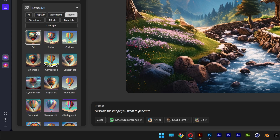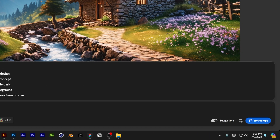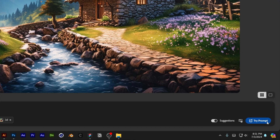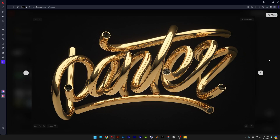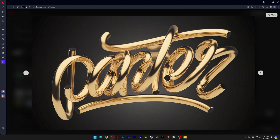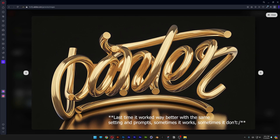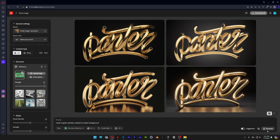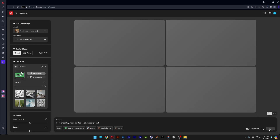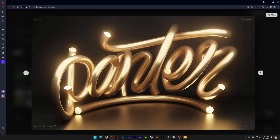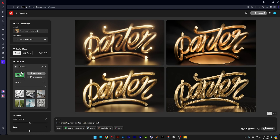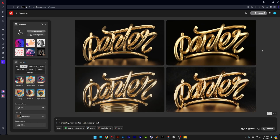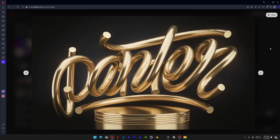Go to the prompts and type in: 'Made of gold cylinder, isolated on black background.' All you need to do is click Try Prompt. As you can see it didn't come out 100% right — some of them got issues because this handwritten type is a little more complex and Firefly has a more difficult time dealing with it. Just click Generate More and keep generating until you find the best alternative. You keep on generating until you find something interesting.